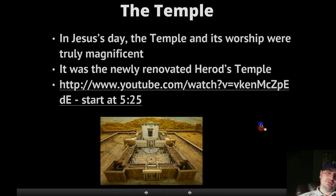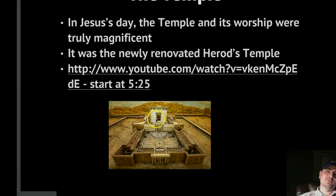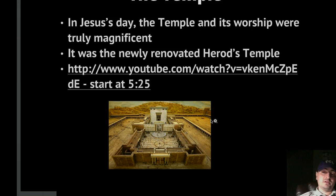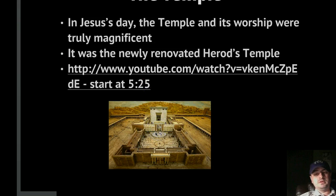The temple — this is really interesting. This is a replica of the temple, and you can see the courts, the Holy of Holies, and the outer wall way out there — it's just a massive complex. During Jesus' day it was magnificent, one of the seven wonders of the world, and had been newly renovated by Herod, who did a lot of rebuilding projects around the Mediterranean. You can watch a YouTube video where the guy who built this model explains it to you.